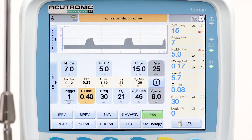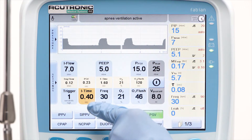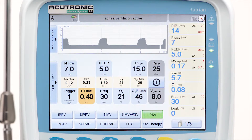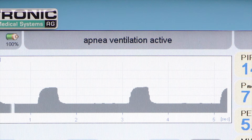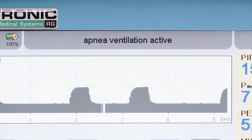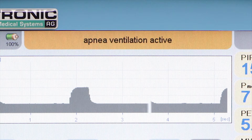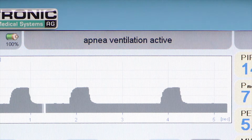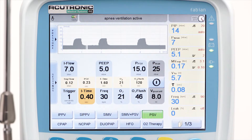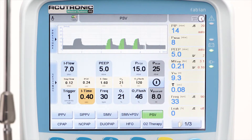If the apnea alarm is set to off, the ventilator will start the backup ventilation immediately after one i-time period. In the status bar, the ventilator displays apnea ventilation active, and a minimum backup rate is also guaranteed. If spontaneous inspiratory effort starts again, the ventilator goes back to PSV automatically.